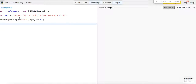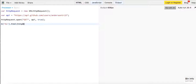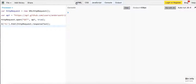Now that we have this, we can replace the contents. We can grab our h1 and say h1.html and pass it HTTP request dot response text. Let me see, make sure it's going through.